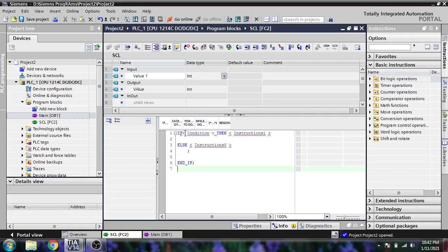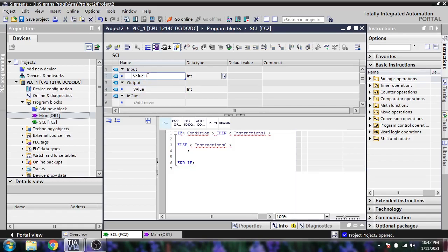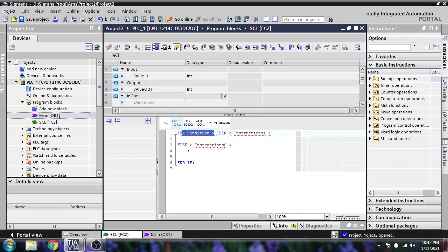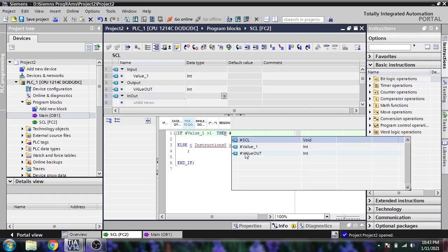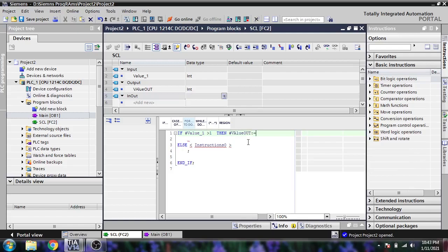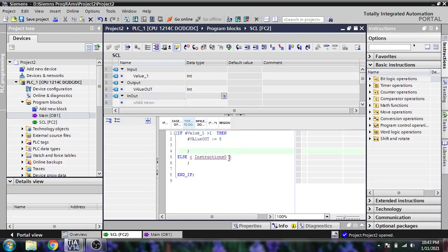I already created some tags — input value one, named 'value', and 'value out'. Now: if value one is greater than one, then hash value out is equal to 5.